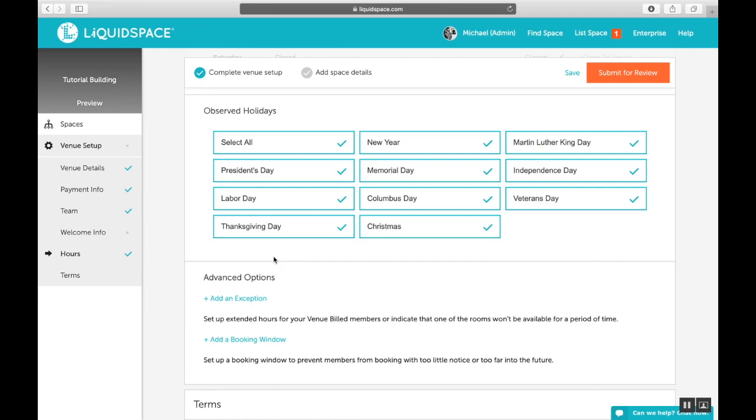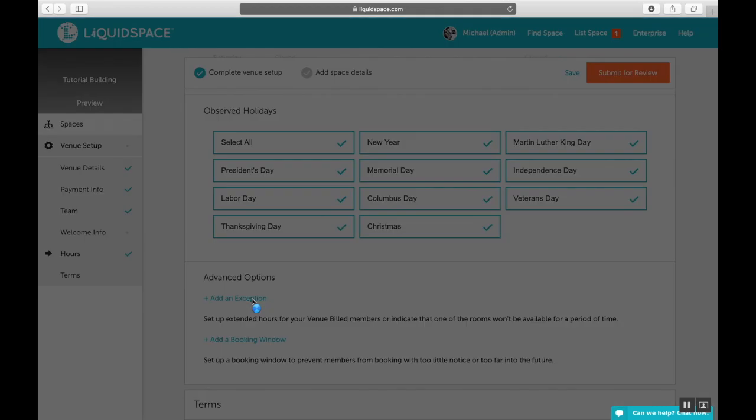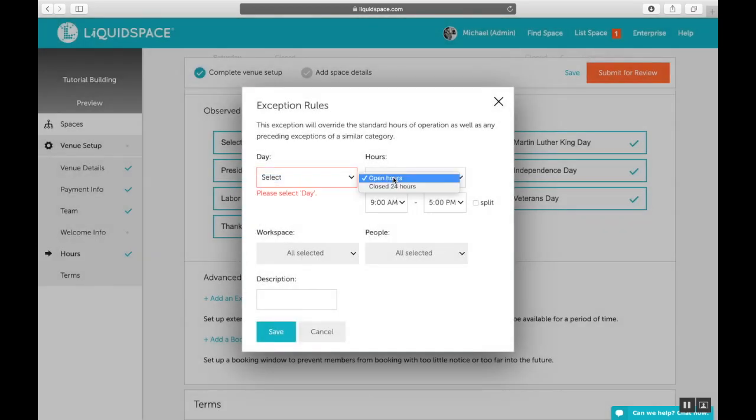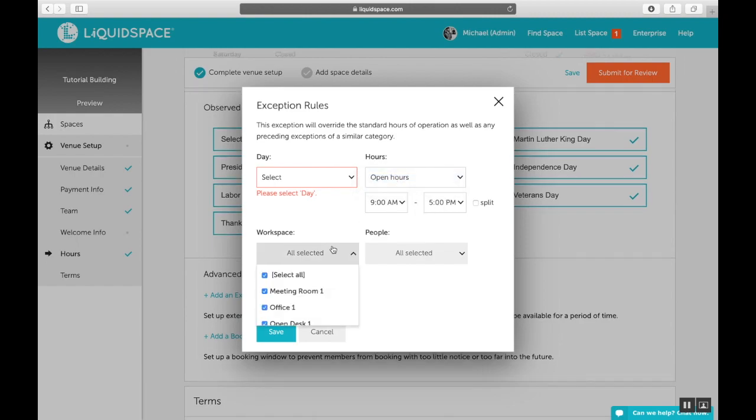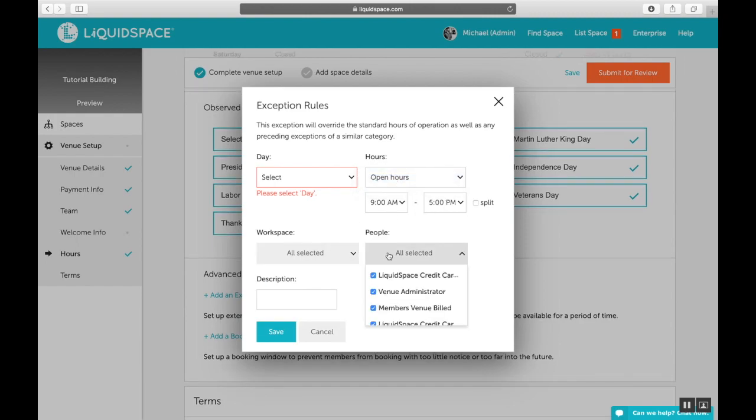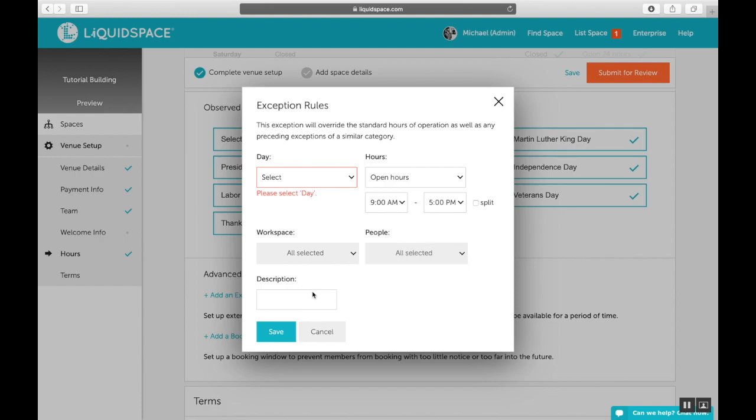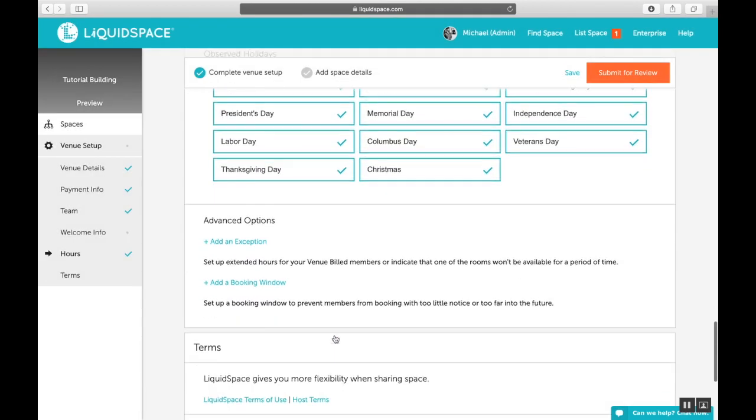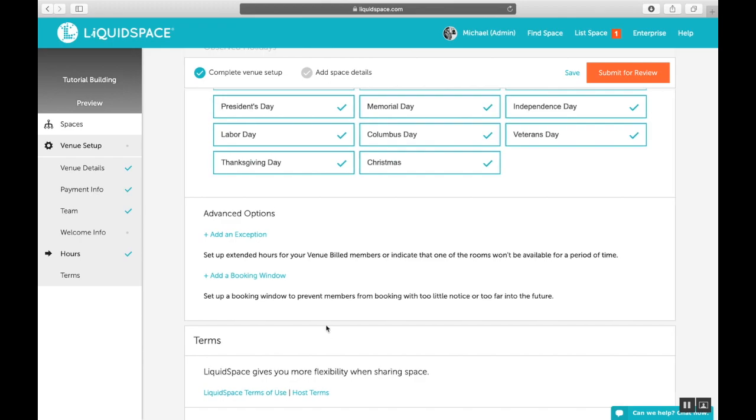Here in the advanced options, by clicking add an exception, you choose which day or date range, whether you'll be open or closed, and what hours, and then the workspaces affected and the type of guests that this exception applies to. Enter your description here and click save when you're ready. I don't have any exceptions, so I'm going to leave it blank. I'm very happy with the observed holidays as they are.